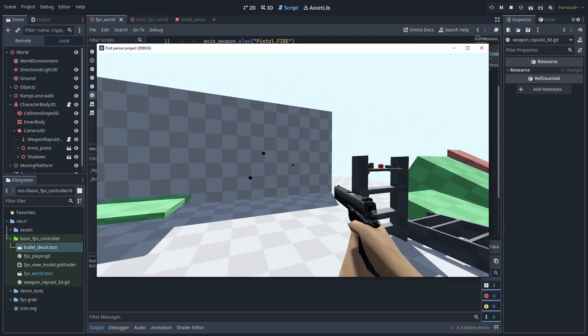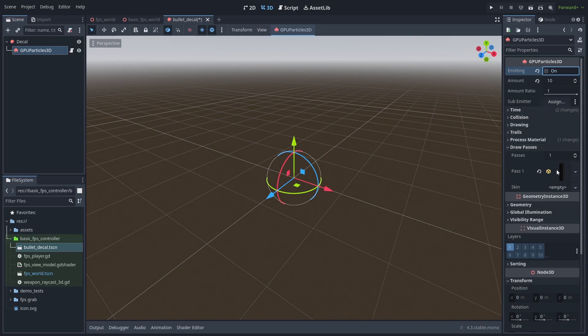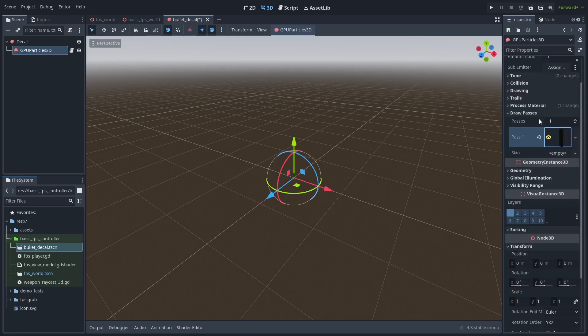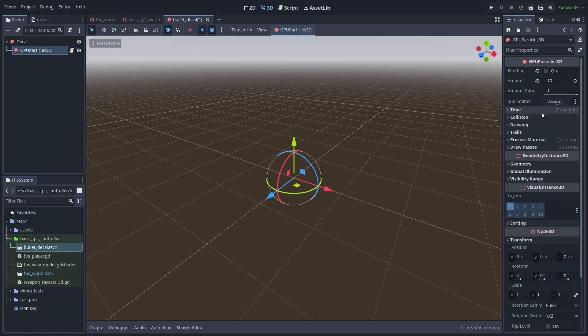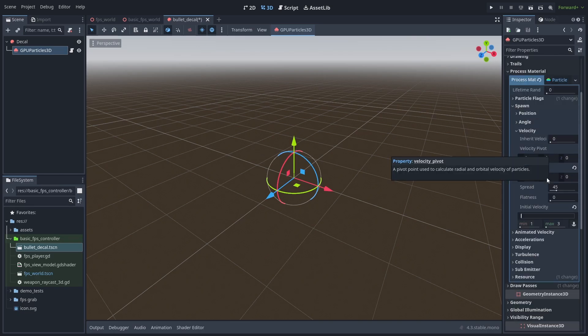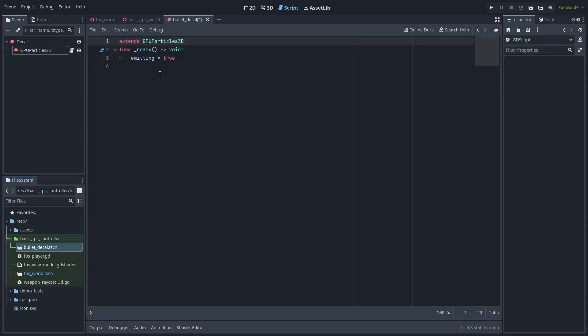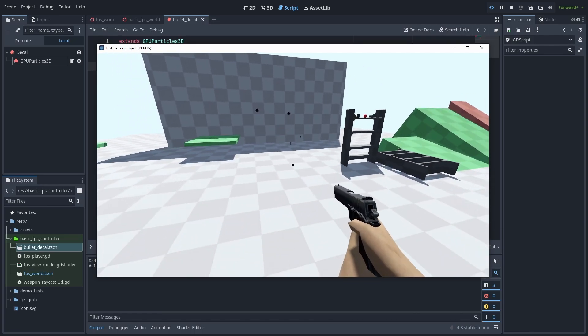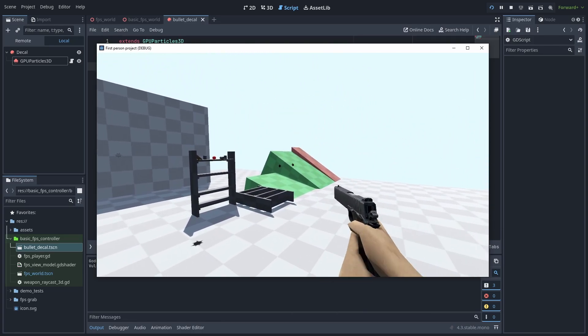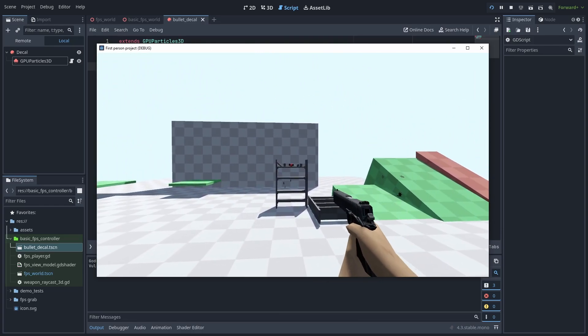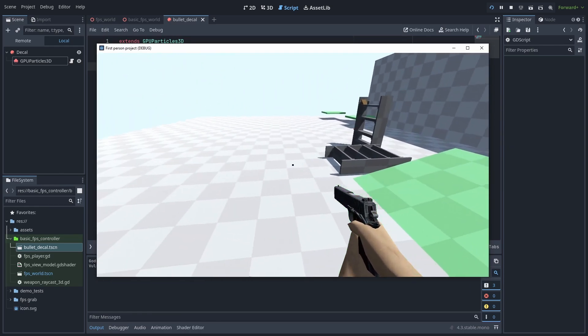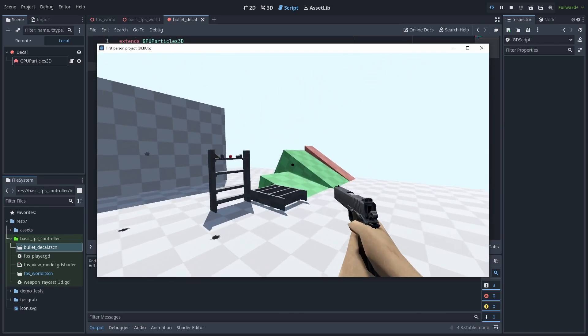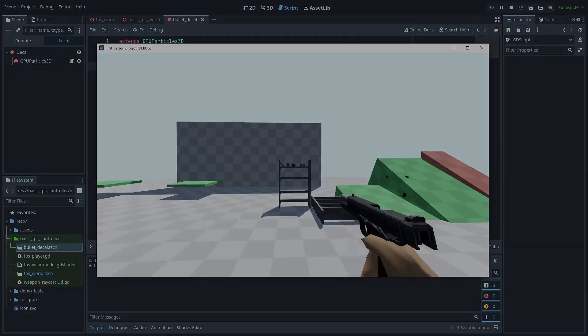And as a final touch, I added a simple particle effect for when the bullet hits the walls. It uses a simple rectangle mesh and has a one-shot timer with high explosiveness. And for the process material, I just changed the initial velocity. The particle node itself just has a simple script to enable it. Now shooting things creates sparks. And that's it. A very basic FPS controller that can get you started. I hope you liked this video. And until next time.